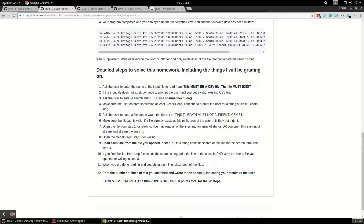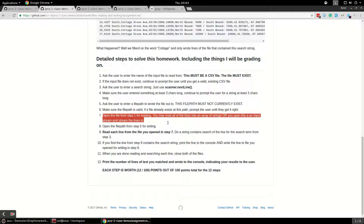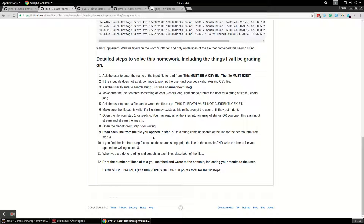Step five, ask the user to enter a file path to write the output to. This file path must not currently exist — we're writing the output to a fresh file, so if it does exist prompt the user to re-enter. Step seven, you should have all the input from the user, so go ahead and open that file from step one for reading. You can read all the lines in or you can open an input stream and do a readLine in a while loop — either way it doesn't matter, just make sure you read the data in.